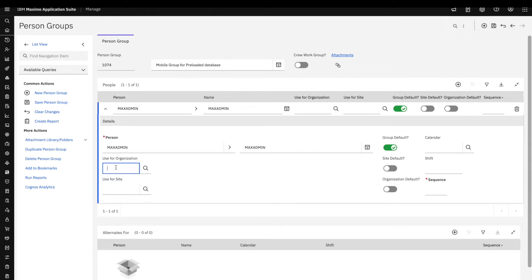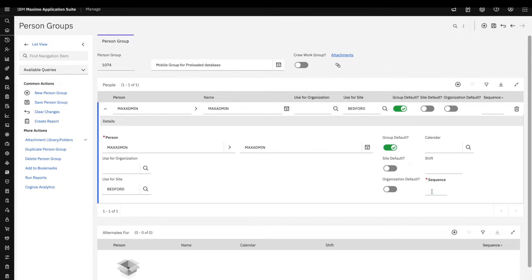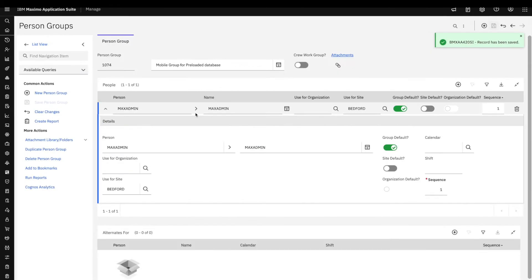The data that max admin retrieves will be used for the other users included in the same group. There's no need to use max admin specifically — I just picked that as an example. If you want to use a different user to create the preloaded database, that's no problem. This sequence is a required value, and that's all we need here, so I created the group and we can move forward.